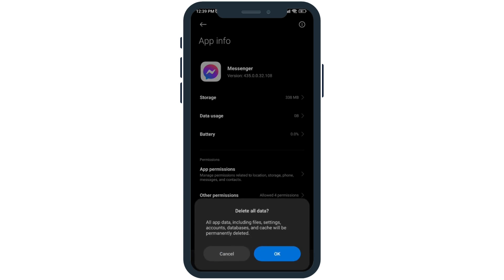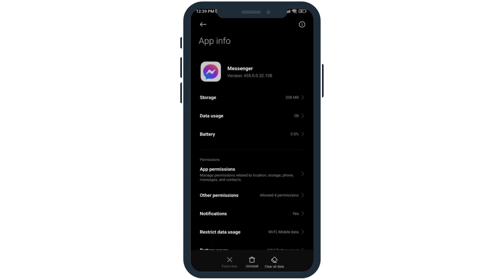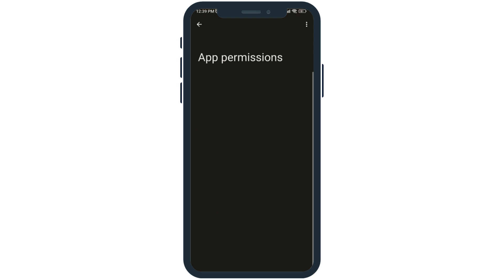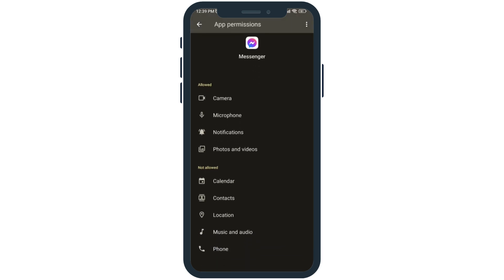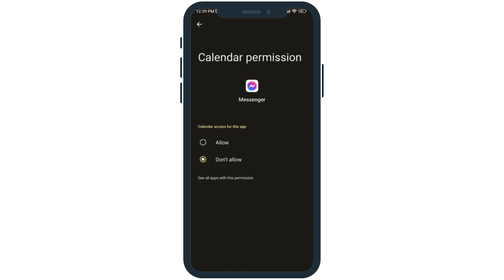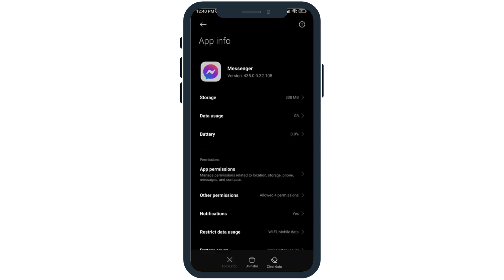Now open the option App Permissions. Make sure you have allowed all the permissions. Open each of these options and set it to Allow. After you do that, go to the option Other Permissions. Make sure you have enabled all these options.